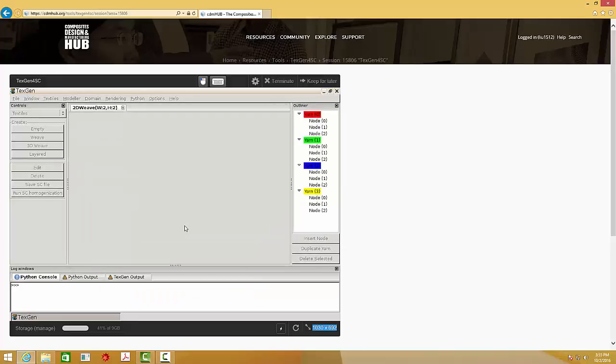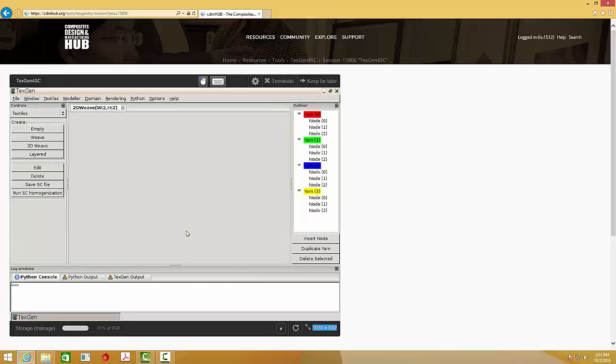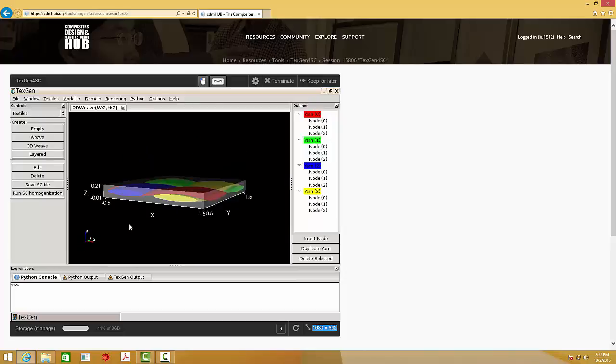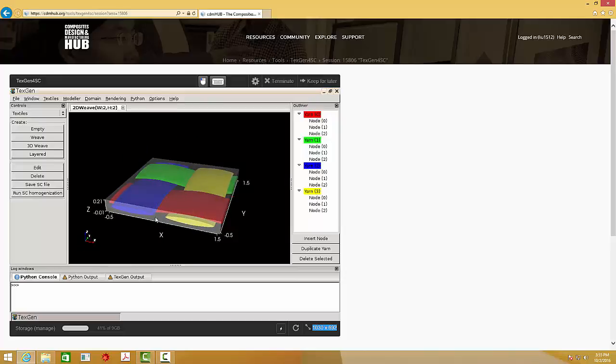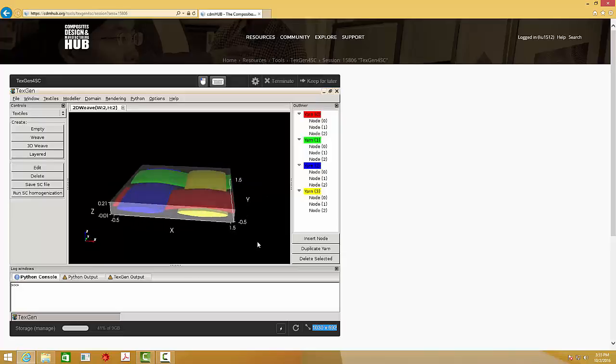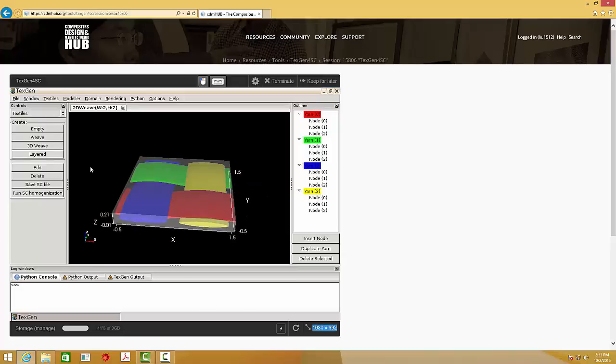After the model is generated, you can add the properties of matrix and yarns. If you want to add the materials, just go to the model and assign matrix properties.